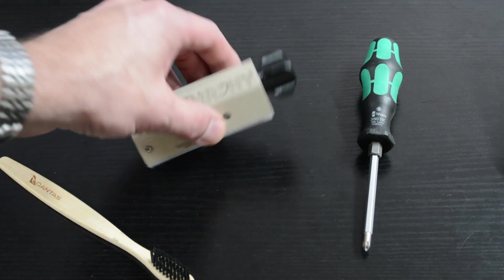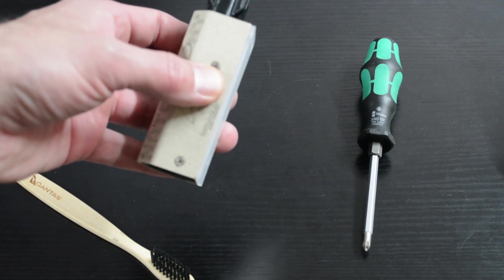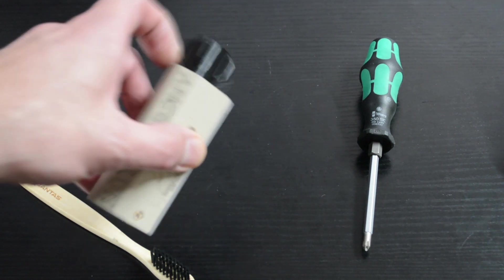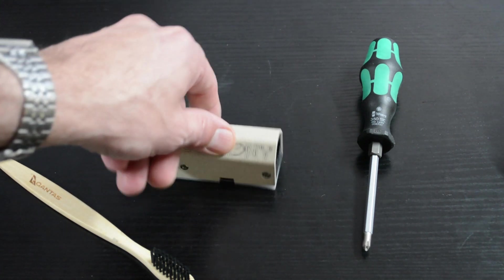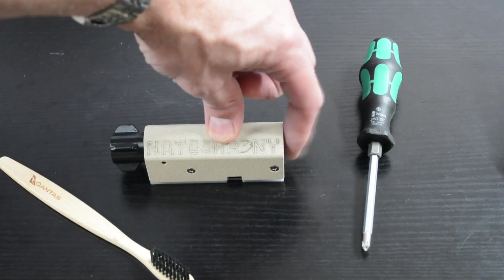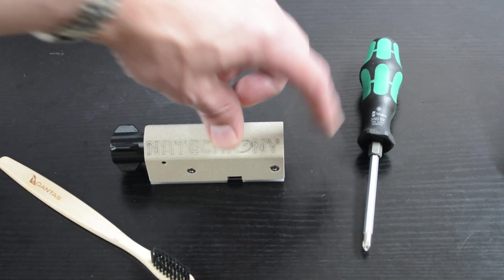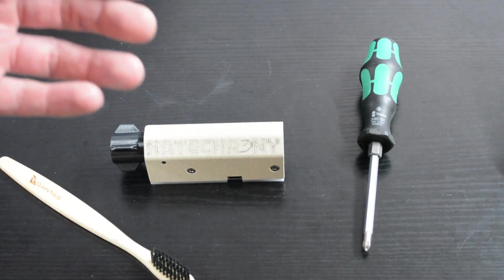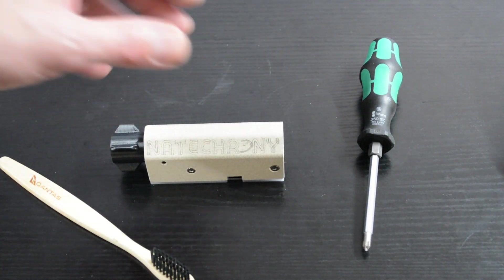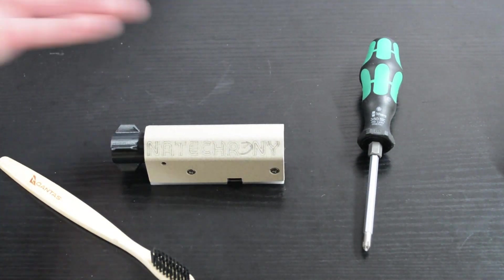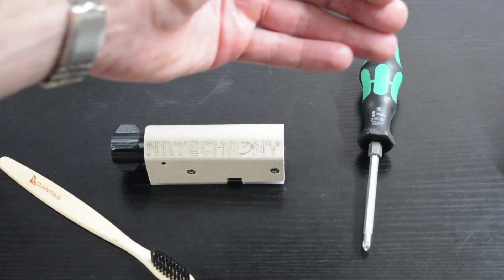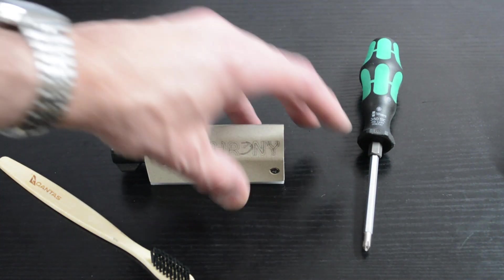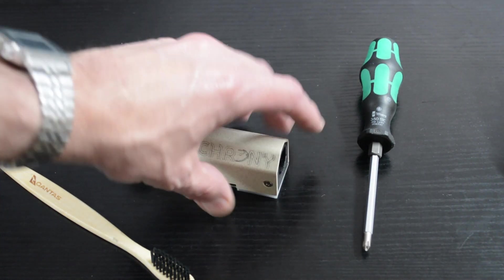So if you do get the dirty sensor error, first thing to do is to use a vacuum. Put the vacuum cleaner on the end. Make sure you remove it from your firearm, of course. Put the vacuum cleaner and just suck air through.